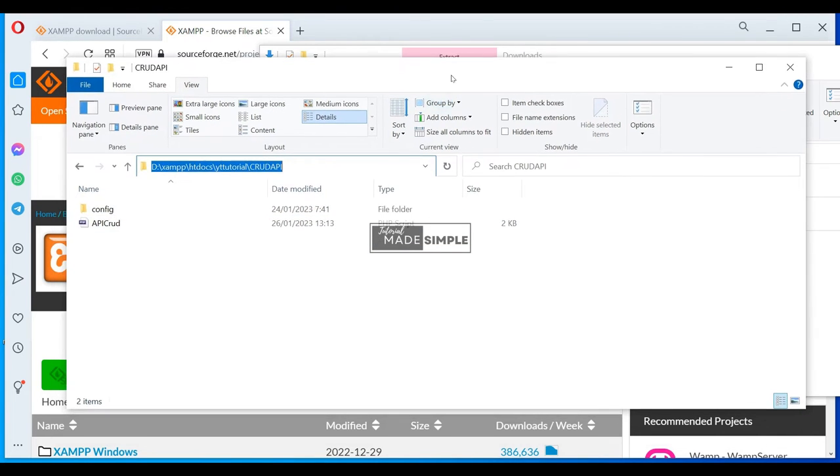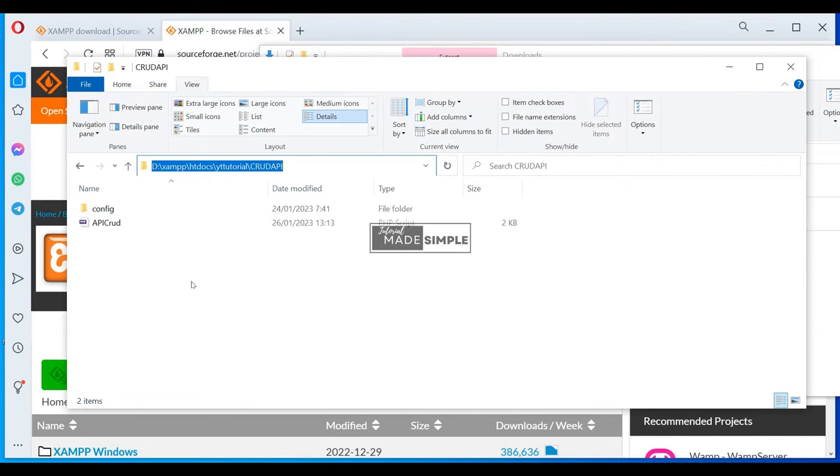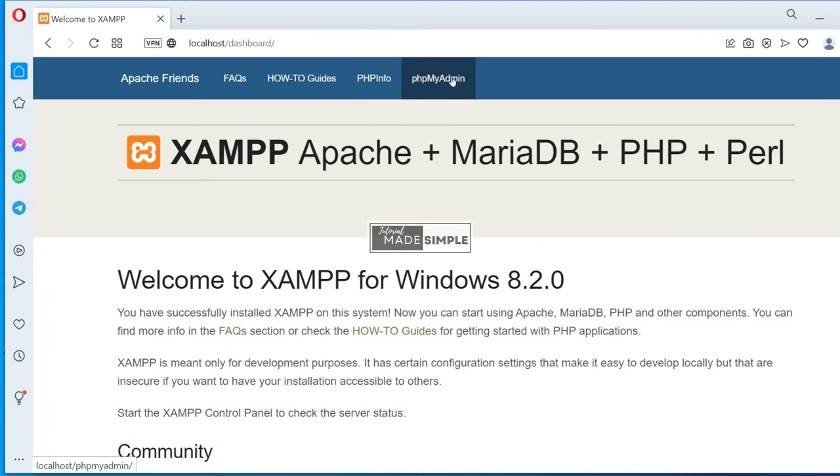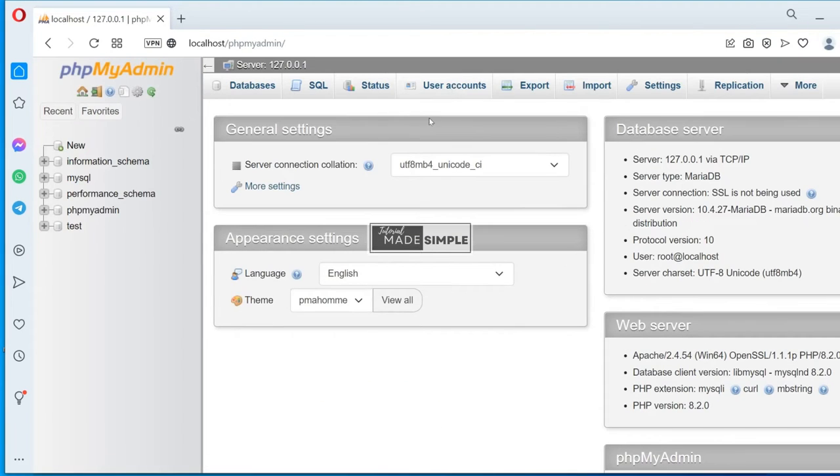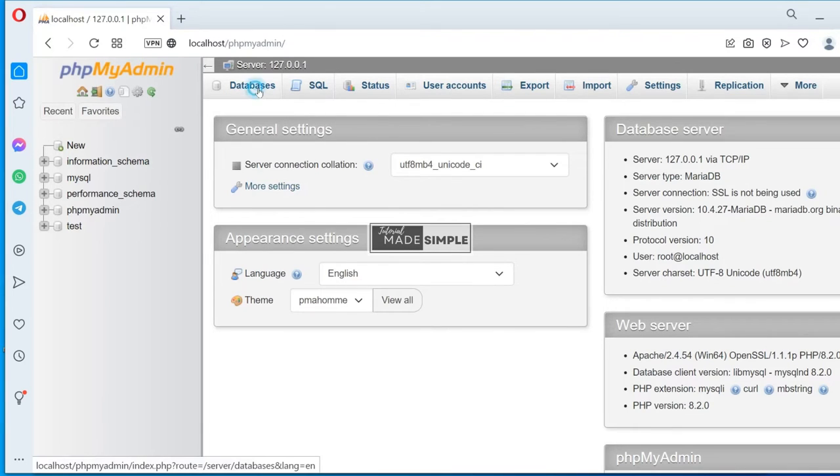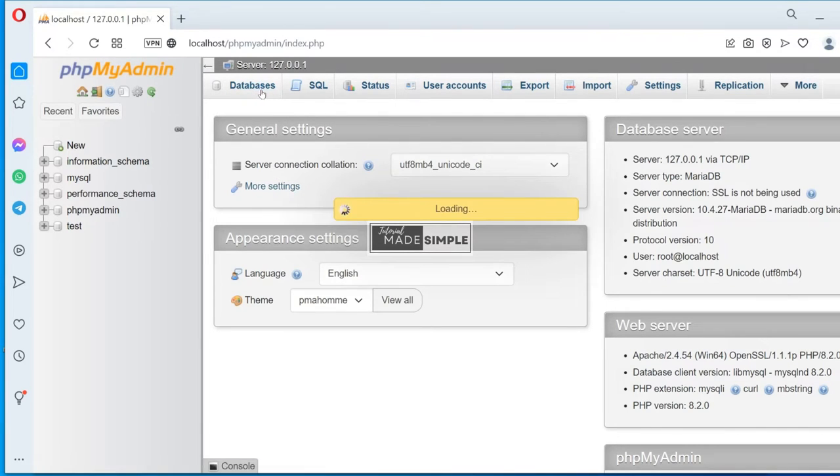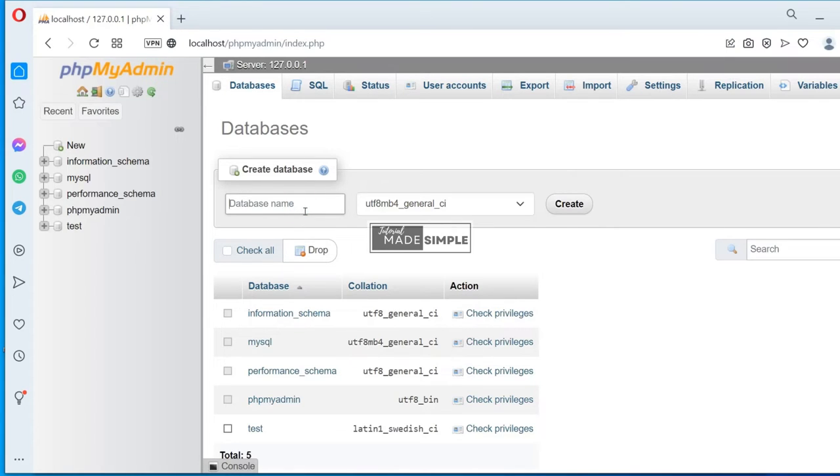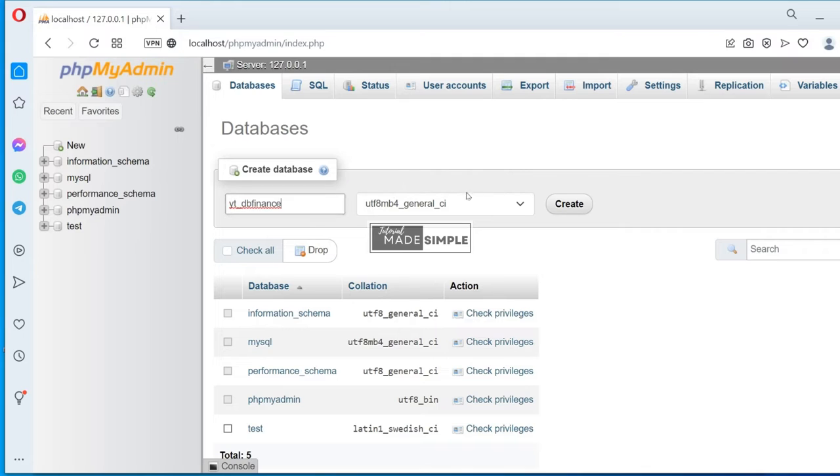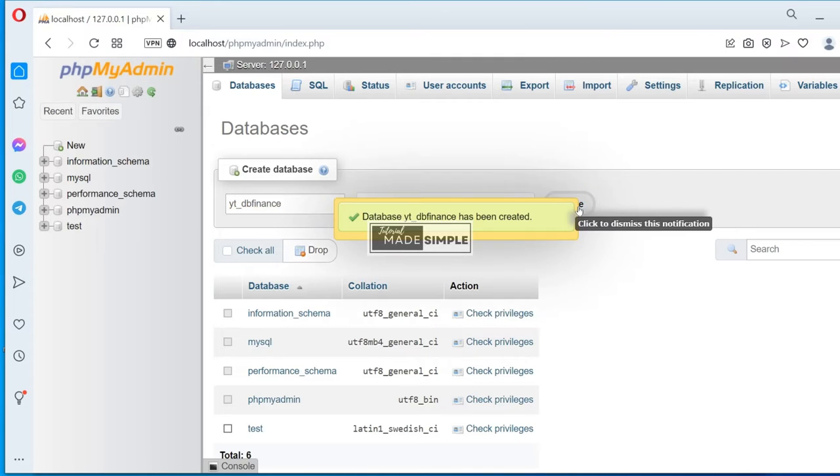Next, we will create the database using phpMyAdmin. Use your browser and type localhost and then select phpMyAdmin. Click the database and create a new database. You can choose any name as it reflects your database purposes. I put YTDB Finance. Click Create.